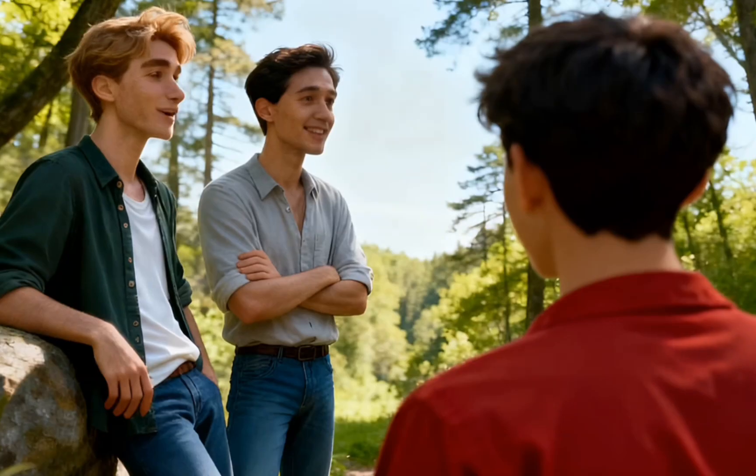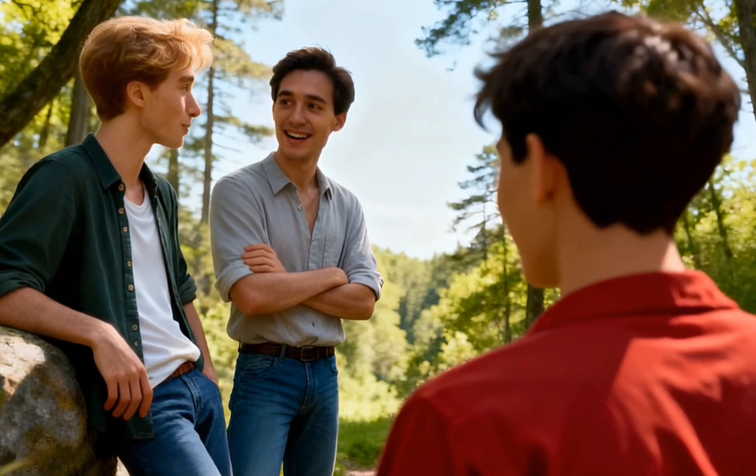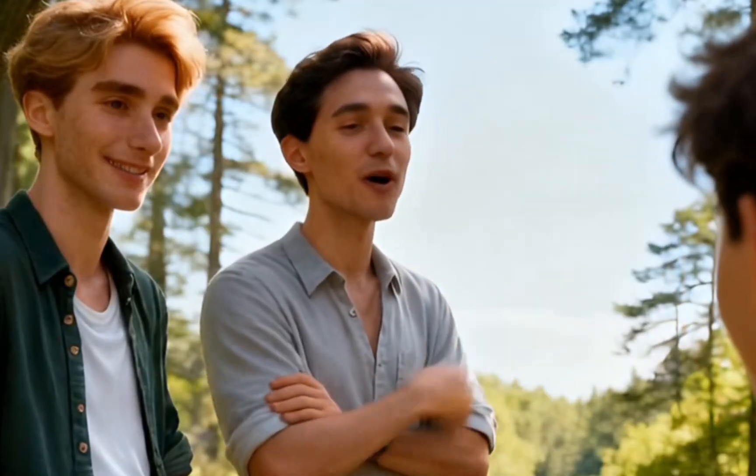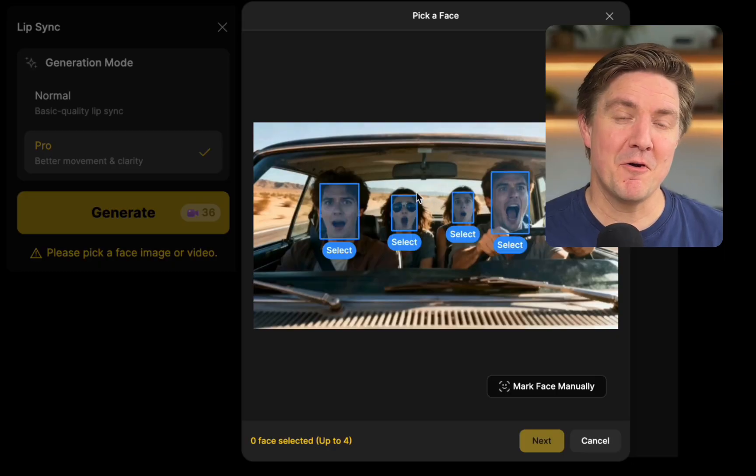Today I'm going to show you how to build a four character talking scene in design. Each of the four characters in the same scene can have more than one voice clip so they can talk back and forth to one another. We have a new pro video lip sync mode. Give this video just 10 minutes and you'll learn how to create your own four character realistic lip sync scenes.